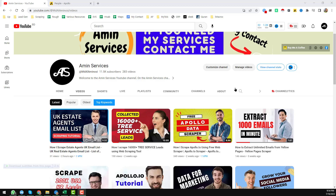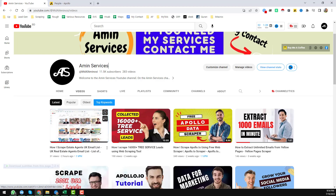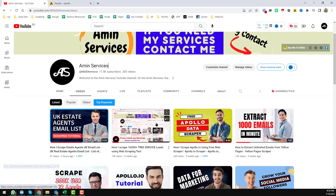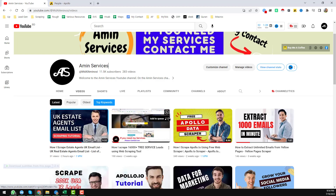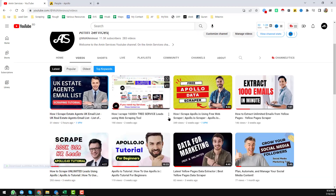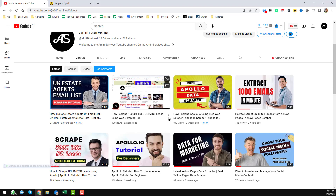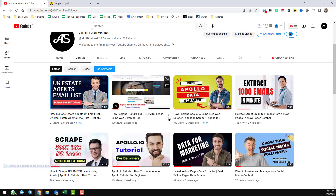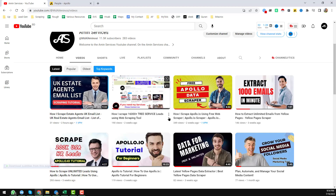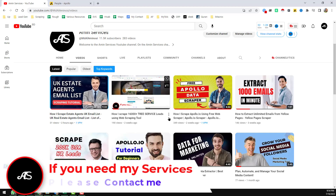Assalamu alaikum, hey everyone, this is Amin and welcome back to my YouTube channel. In this video I will show you another trick on how I have bypassed the Apollo.io export credit limit.